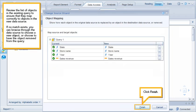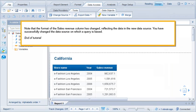Click Next. Review the list of objects in the existing query to ensure that they map correctly to objects in the new data source. If no match exists, you can browse through the data source to choose a new object, or choose to have the object removed from the query. Click Finish.